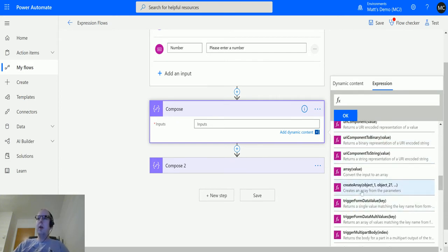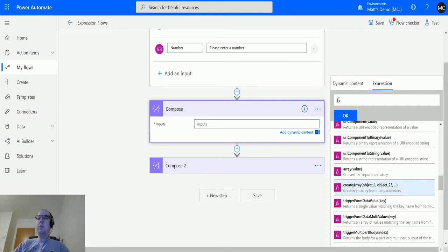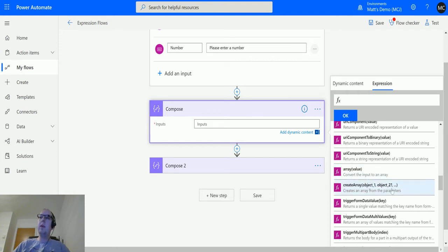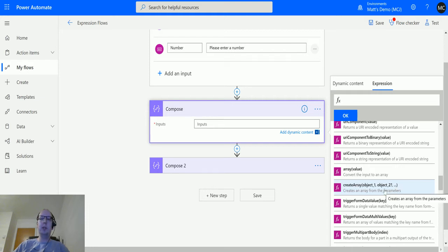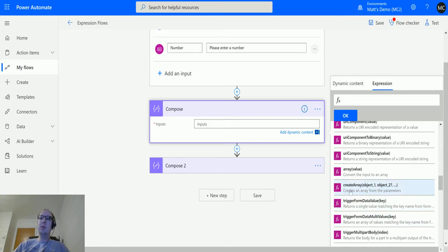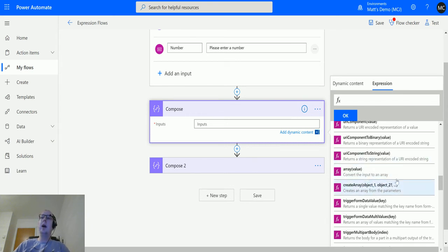So create array, and then it's got a couple of parameters here for object one and object two. They also have an ellipsis at the end as well, meaning that you can have multiple objects inside this. You don't need to be limited to two. It's as many as you want. And the description reads: creates an array from the parameters. So you can essentially pass in as many objects as you would like and it will create those from there.